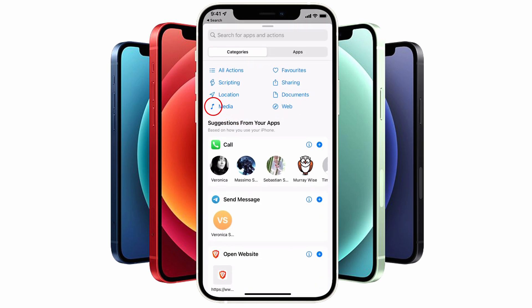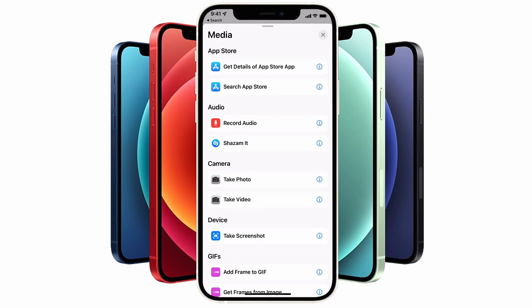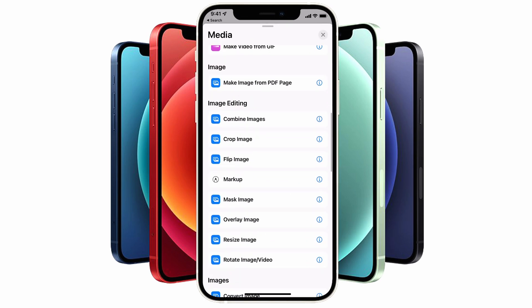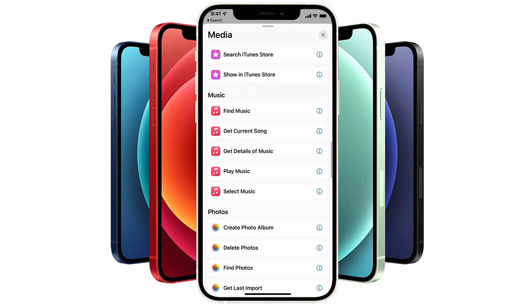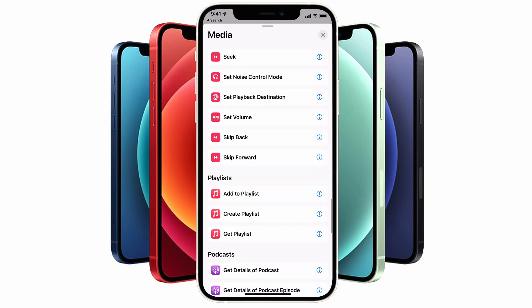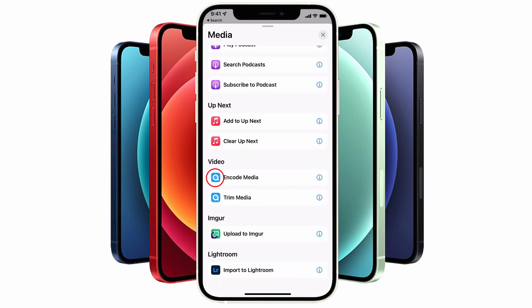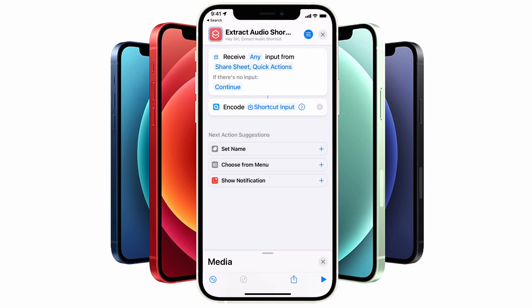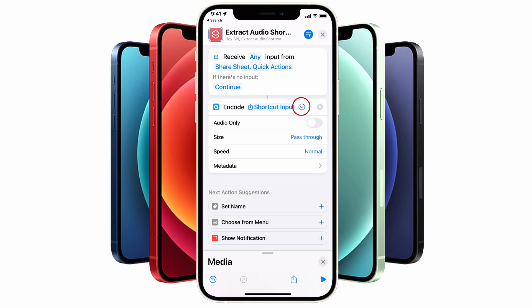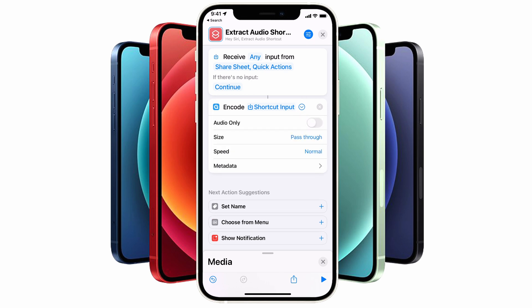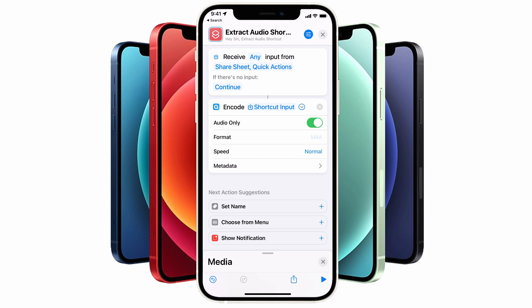Tap on the Media option and scroll down through all of the options until you get to the Video section and tap on Encode Media. Tap on the small arrow next to Shortcut Input and select the Audio Only option. You can choose between the M4A format or AIFF.